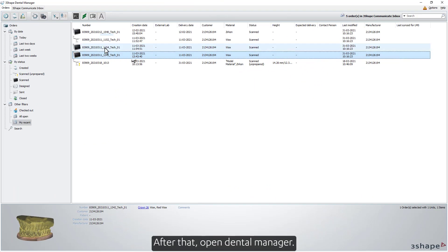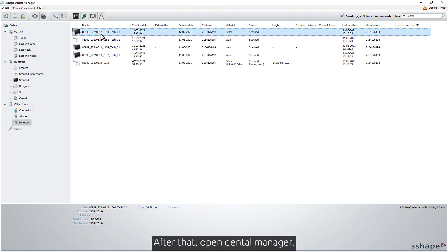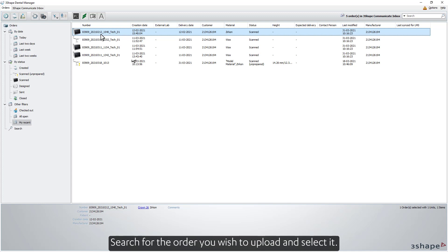After that, open Dental Manager. Search for the order you wish to upload and select it.